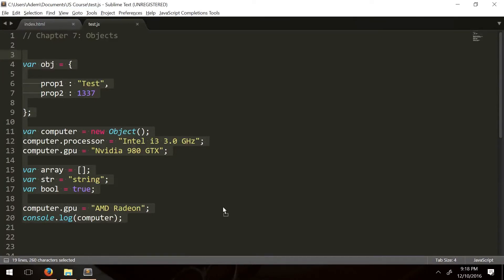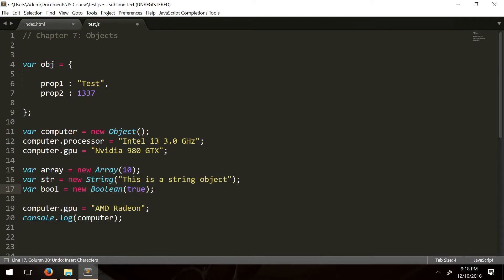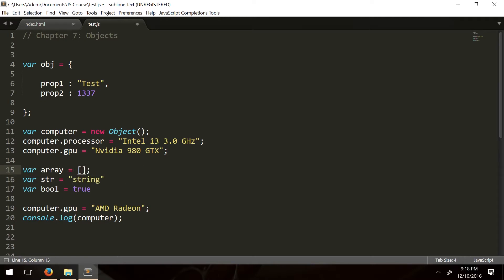Before beginning this next section, I want to clarify why we wouldn't use the object variant of primitive data types. You don't really have to — I just wanted to show how everything in JavaScript is based on objects. I recommend using the primitive type variant because data access is faster. With objects, you have to allocate resources, and accessing an object can be slower, whereas accessing a direct value is a lot faster.